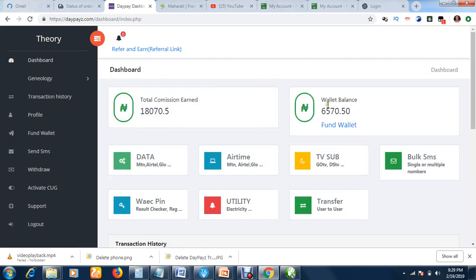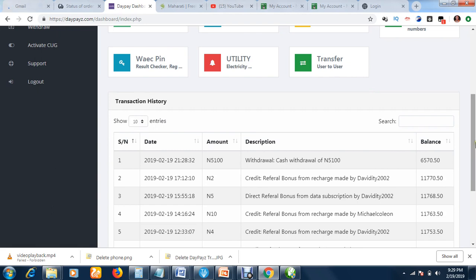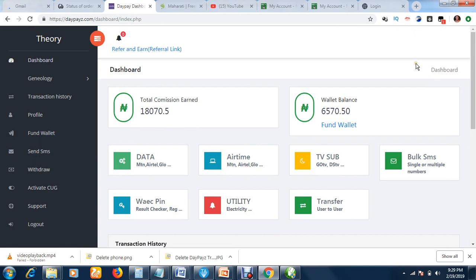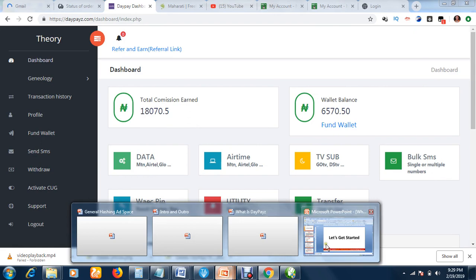Let's go back to the dashboard and see how much is left. We had over 11,000 here — now it's just over 6,000. So that is that. That is how to withdraw your earnings.